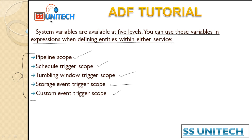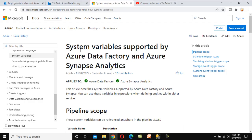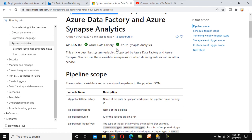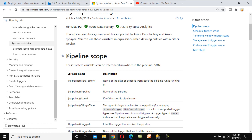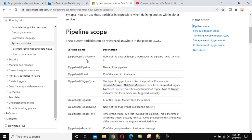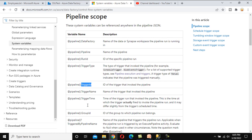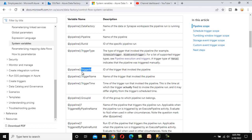Let me go to the browser. Before going to implement, I would strongly recommend visiting the MSDN documentation. Under the system variables section, there are five levels. Here we can see the pipeline scope, and under the pipeline level these are the system variables: pipeline name, data factory name, run ID, trigger time, and trigger ID.